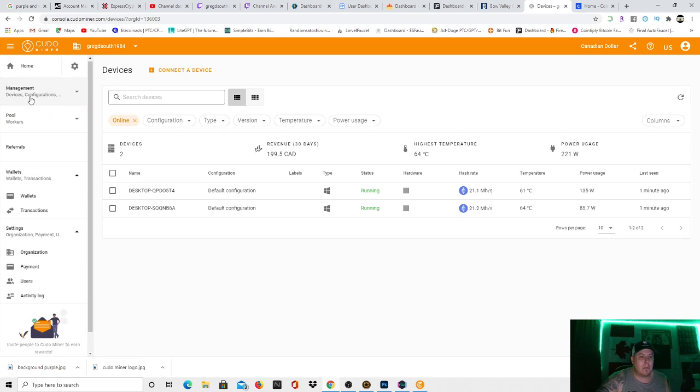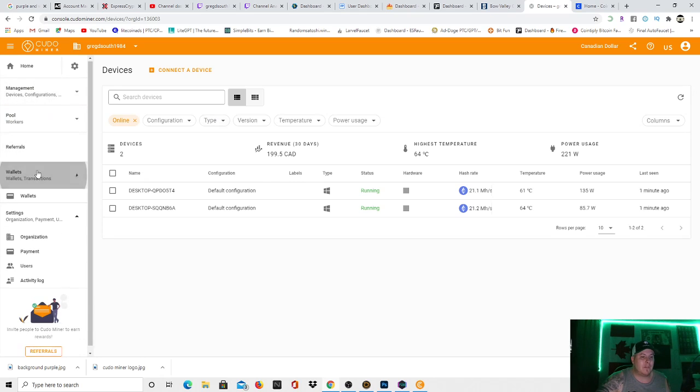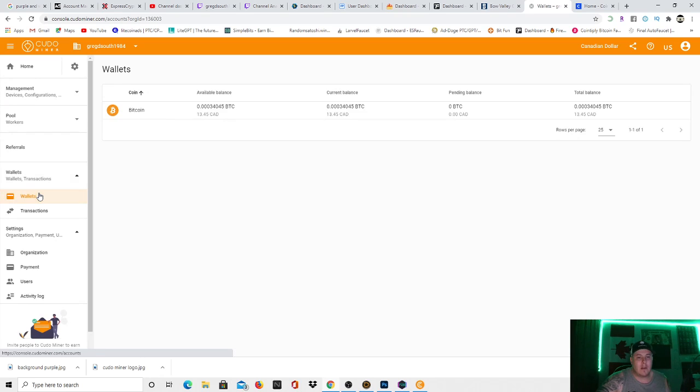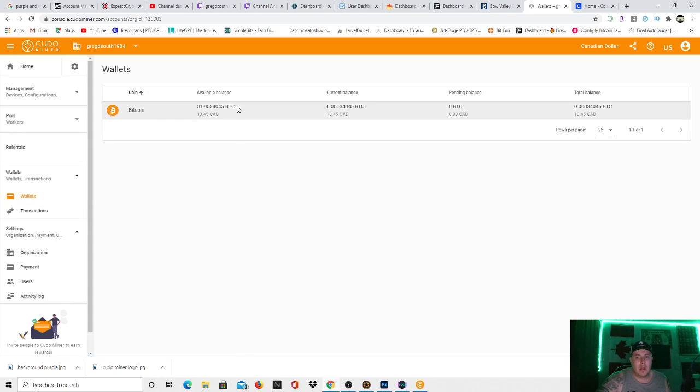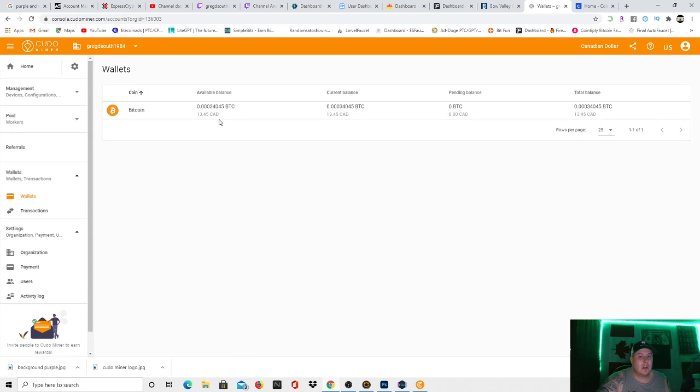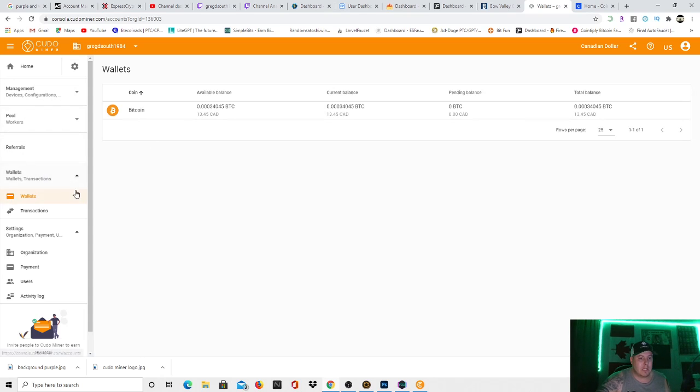I'll go up here, I'll refresh it for you guys. And as you see right here, I'll show you exactly. I've already earned $13.45. Just today, I've earned $0.67 within the last few hours, so I'm pretty happy with this.